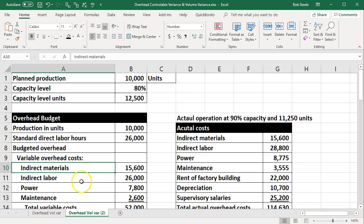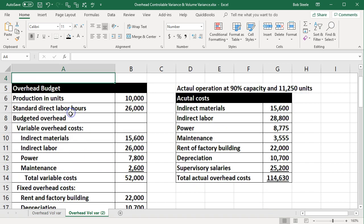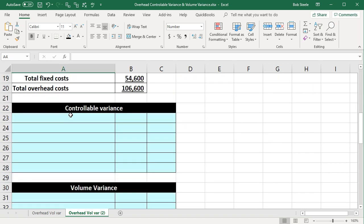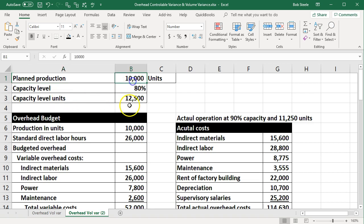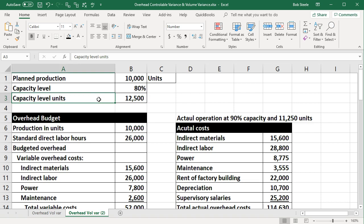In this presentation, we will work a problem for controllable variance and volume variance. Our information will be up top, and we're going to enter that into the blue areas in the worksheet below. Our information up top includes the planned production in units — 10,000 units — and the capacity level at 80%. Capacity level in units is going to be 12,500.